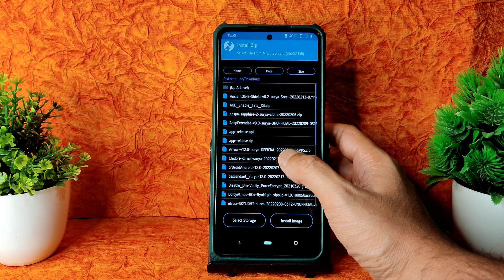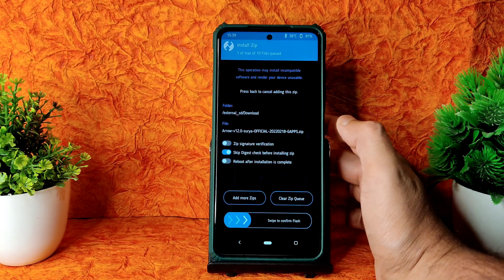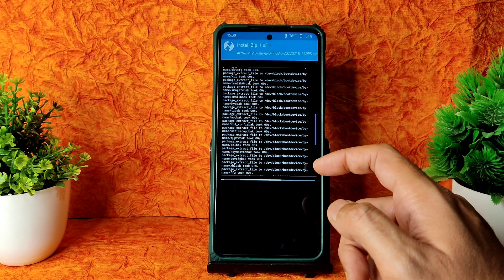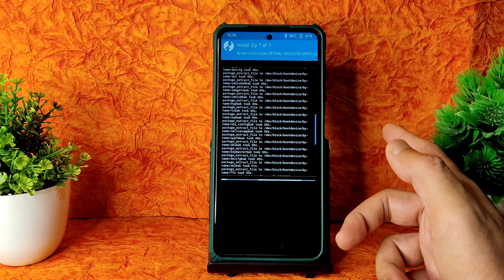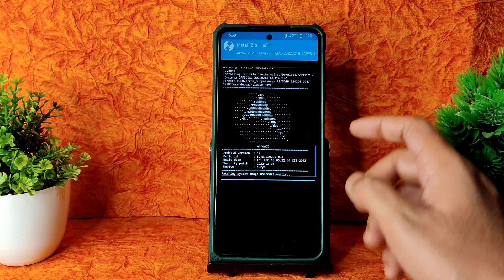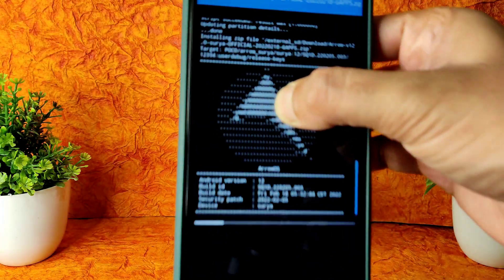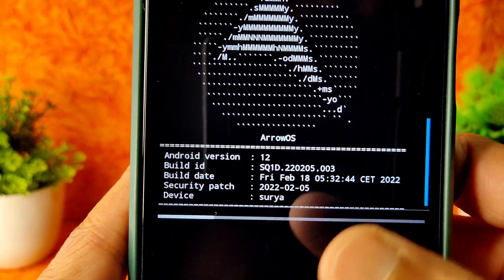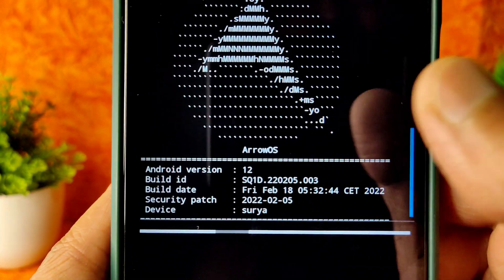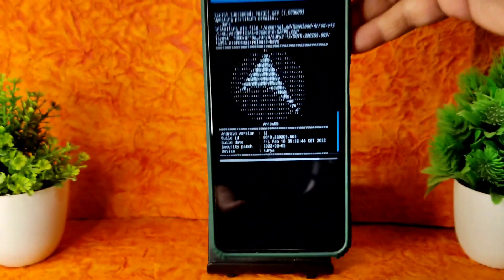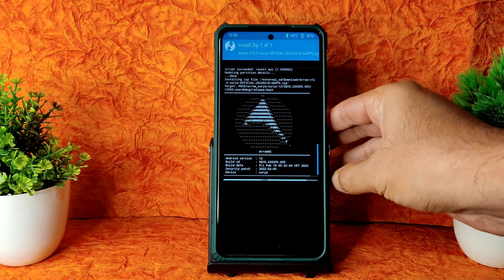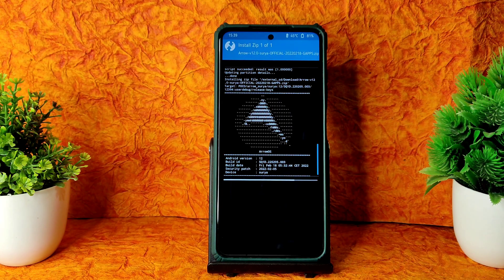As you can see, the 2022 February 18th build — the 11th update — has been released. I already made a video on that. There's no big difference. This is the ArrowOS February 18th build for Surya with Android 12. It takes a little bit of time to flash the ROM — wait until it gets flashed.